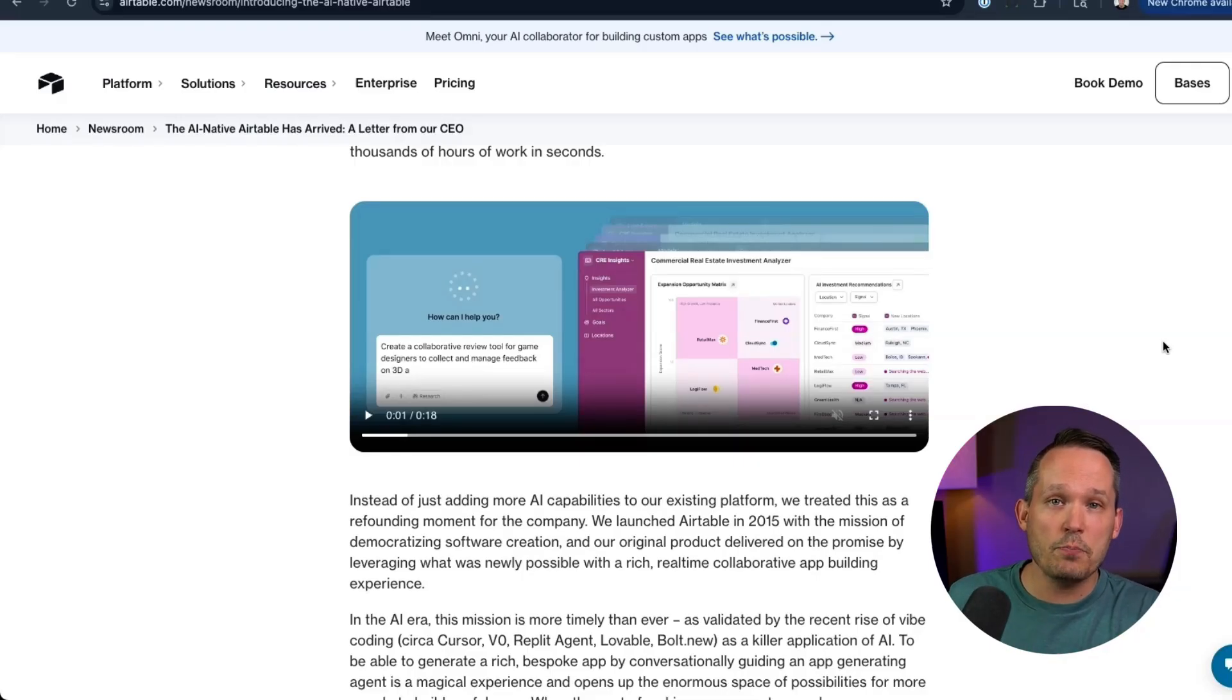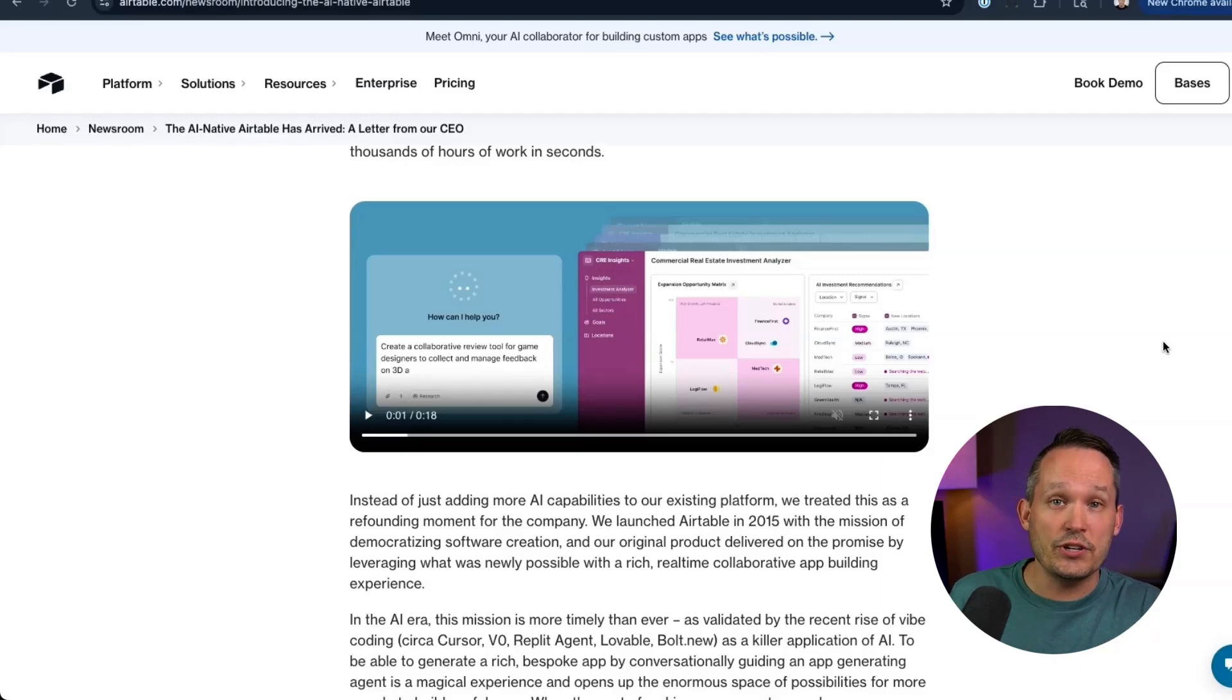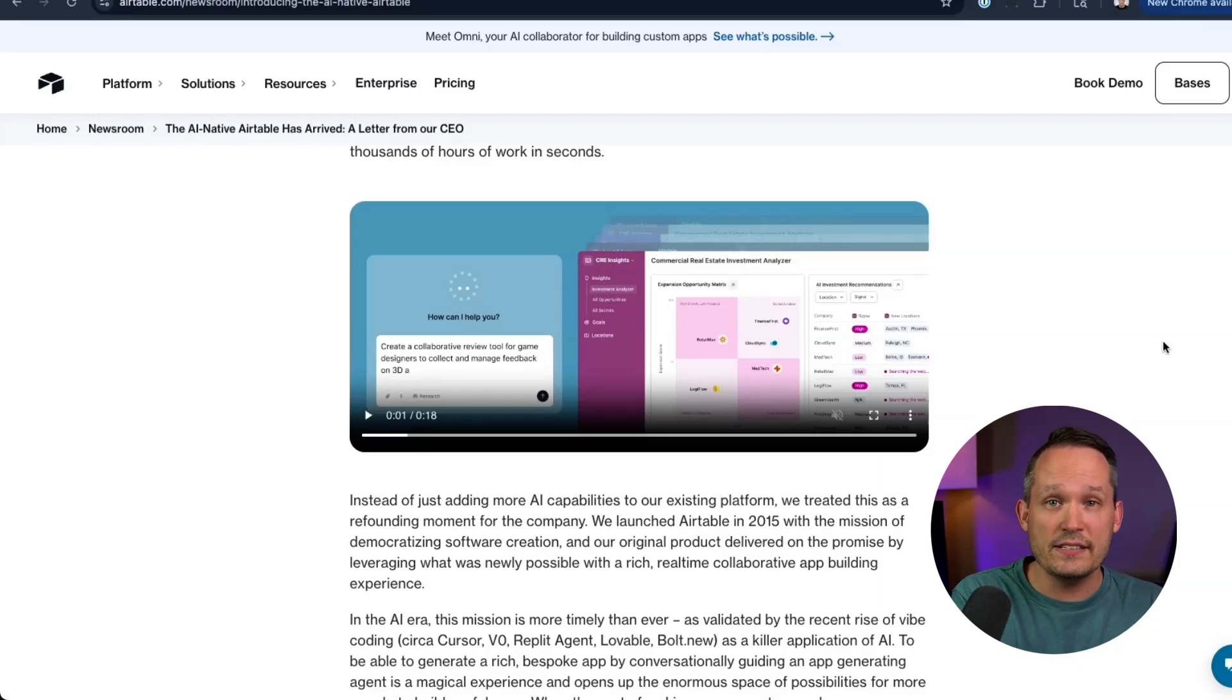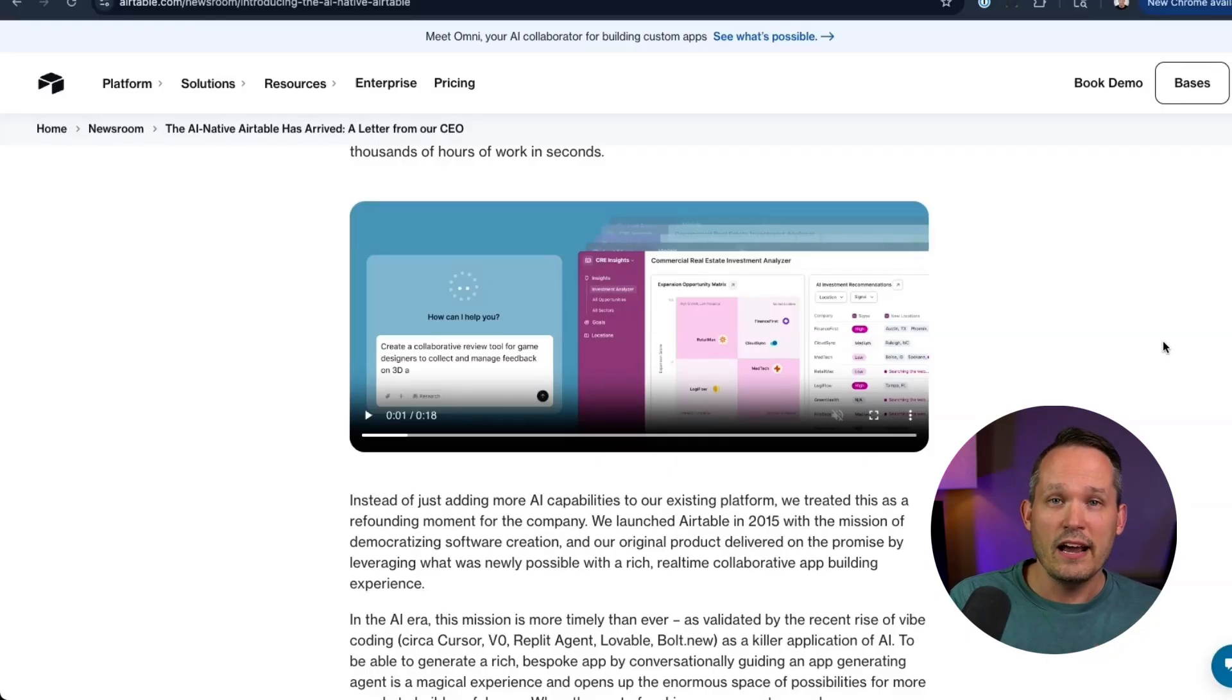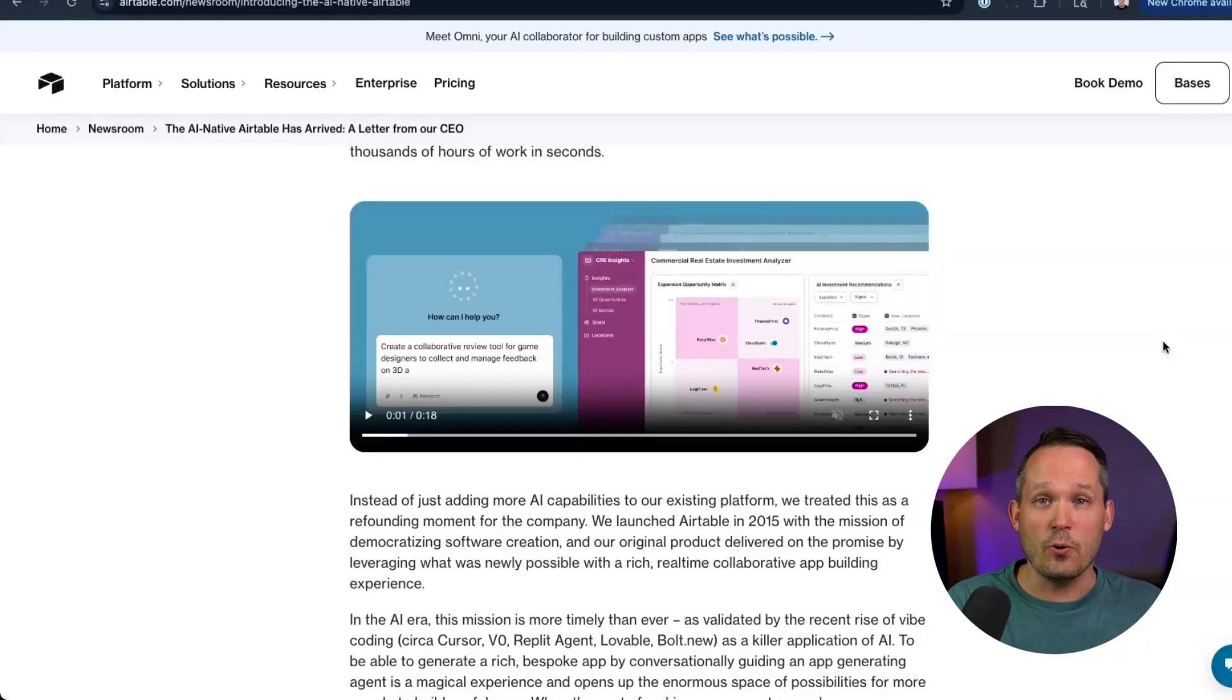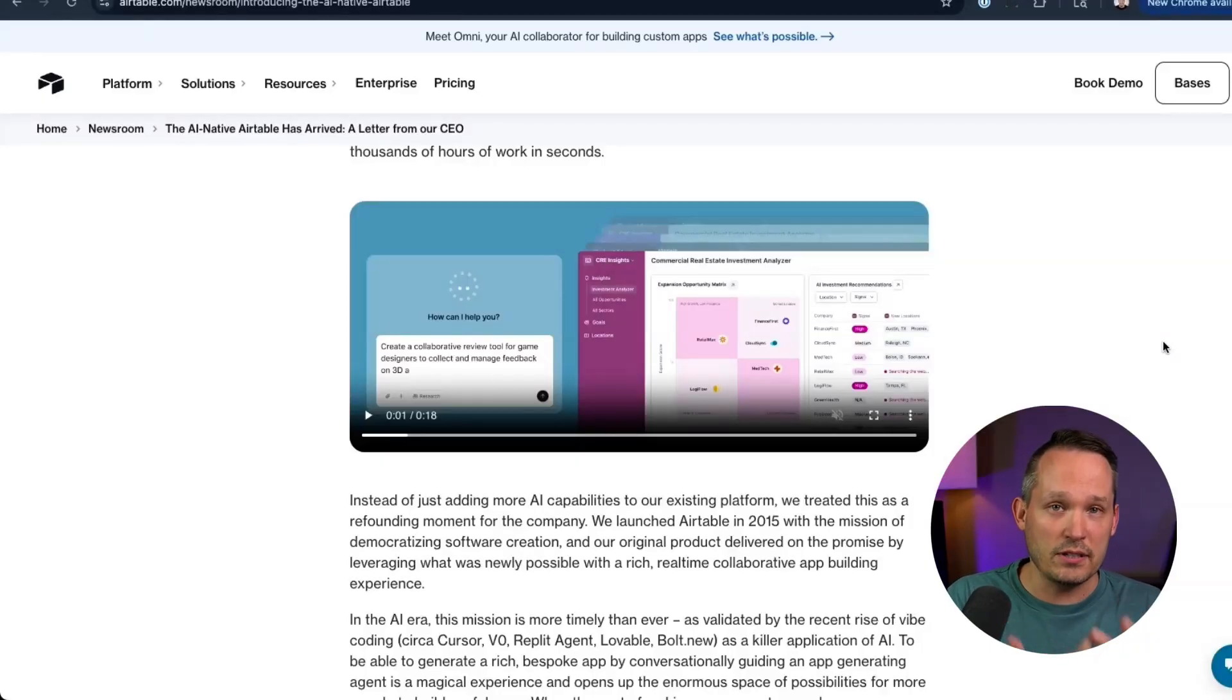Right now, there's a beta program going on to be able to create your own custom extensions, which in the past couldn't be used in interfaces, but now you will be able to. But those extensions still require the ability to code. And while you can connect it to an AI coding environment such as cursor, you still need some technical know how to be able to do that.